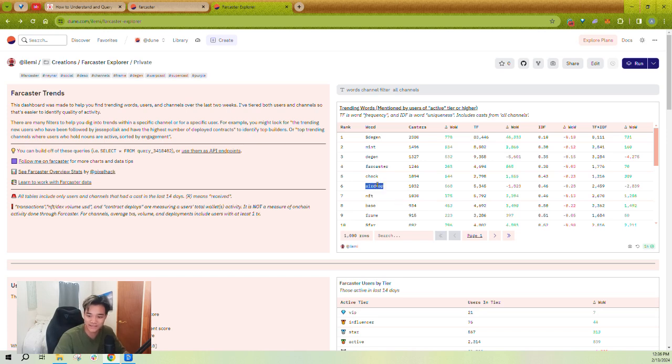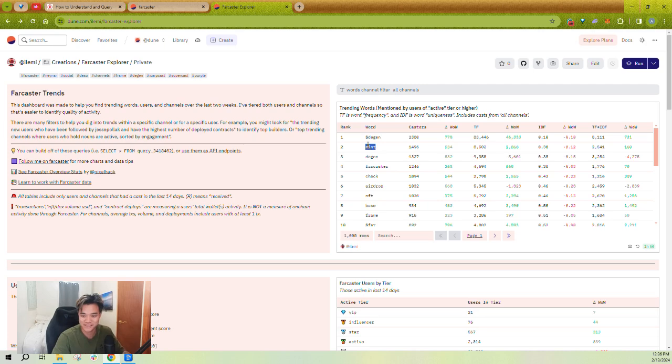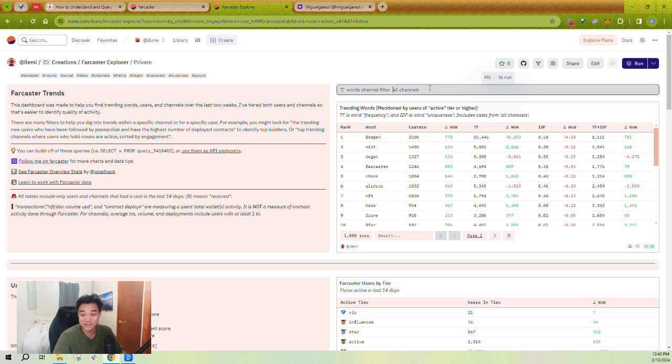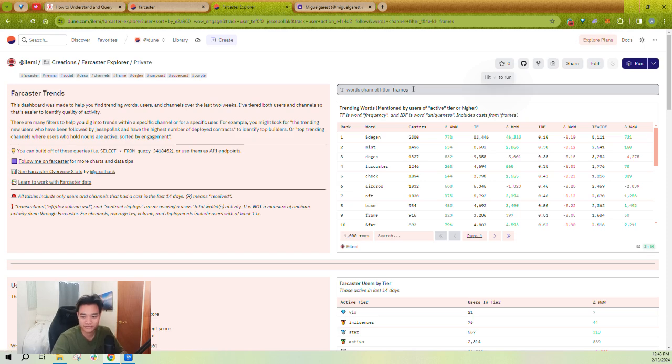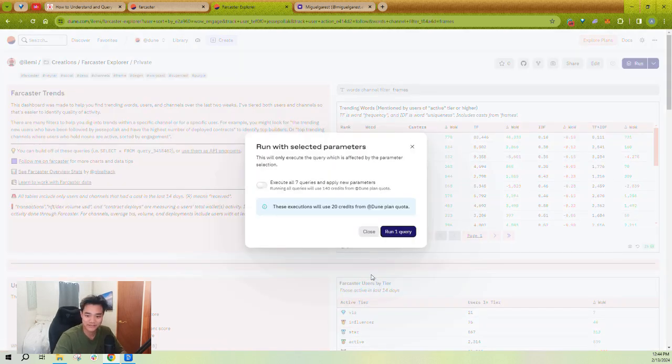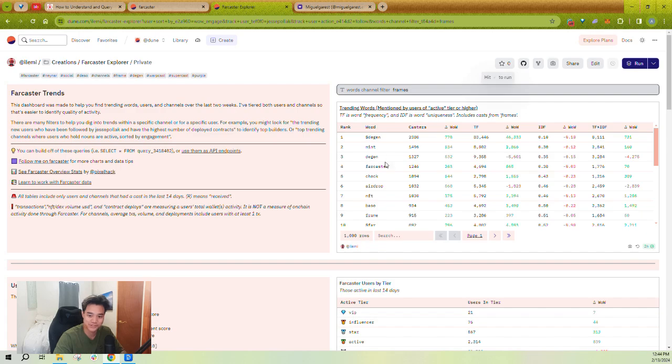You can see degen is one of the most popular words. It's been sent by 2,380 casters. It's a 770 user increase over the previous week, and it's been casted about 83,000 times. You can see some other ones here like airdrop or base or frame or mint. Like it's not surprising to see these words here. Something else you can do on the words channel filter here is instead of just seeing trending words overall, I might want to filter for just trending words in frames. So I could put this in, I could hit enter, and if I chose to run it, it would show me just trending words within that channel.